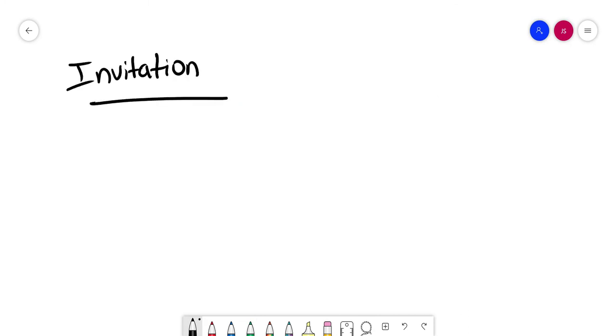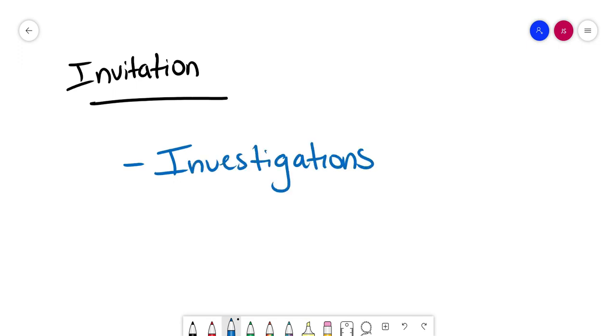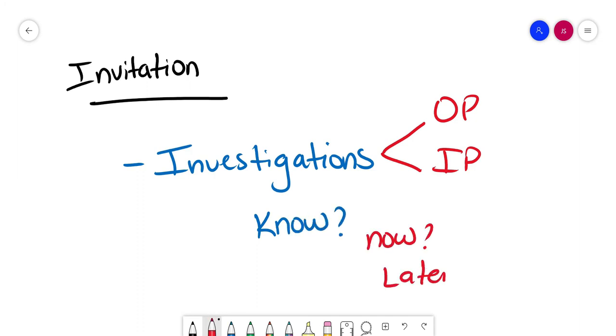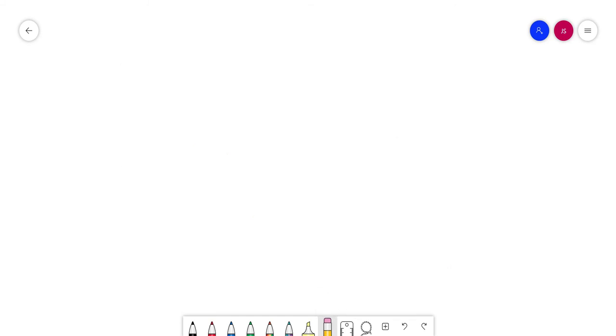Now invitation can be related to investigations. For example, if you're in an outpatient setting or an inpatient setting, some patients might not want to know about the results. So you need to ask them, do you want to know? If not, now or later.